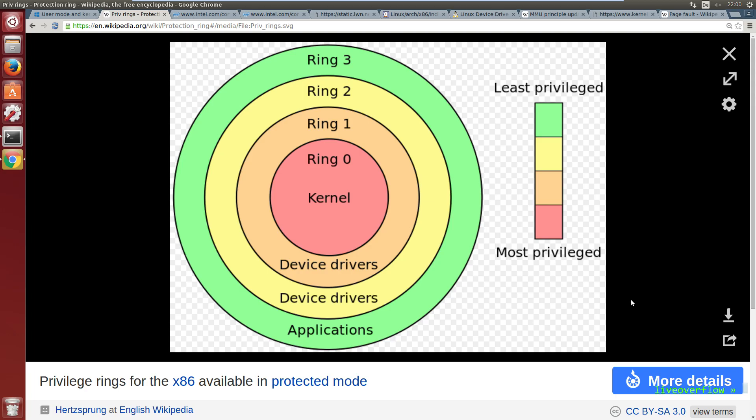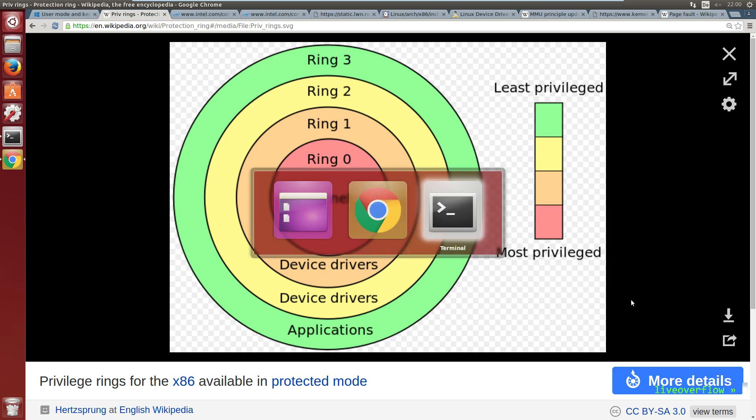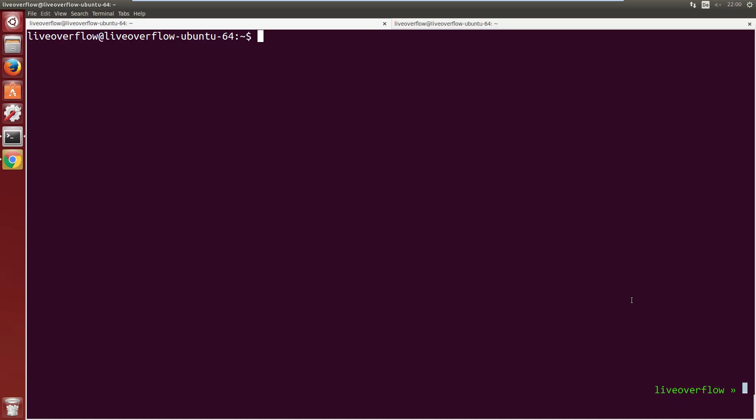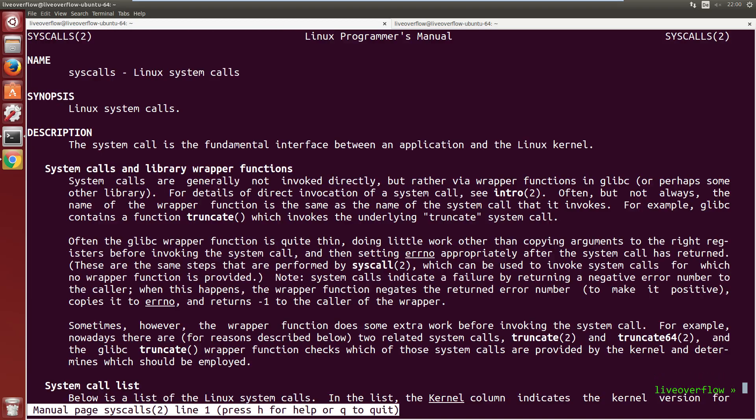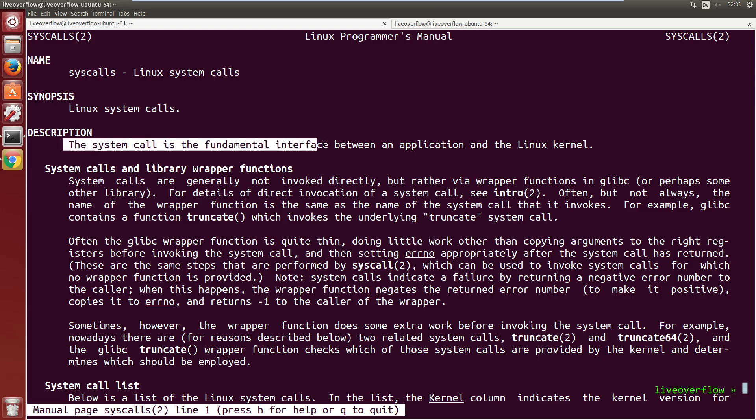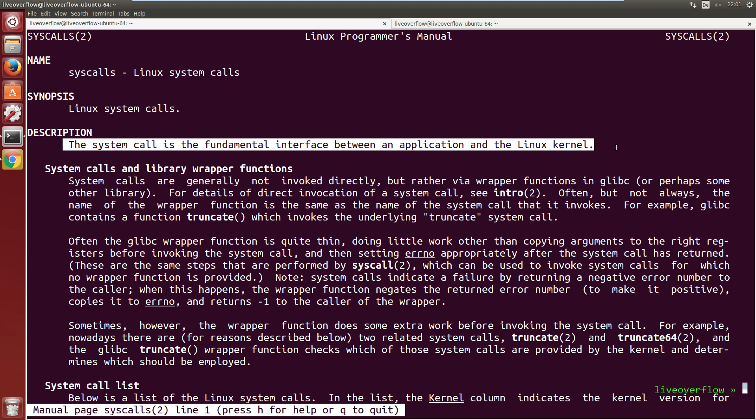You may even have heard that syscalls are an interface between those two worlds. So let's start by looking at what kind of syscalls exist. And you can read about syscalls in the Linux manual. It says here that system call is the fundamental interface between an application and the Linux kernel.